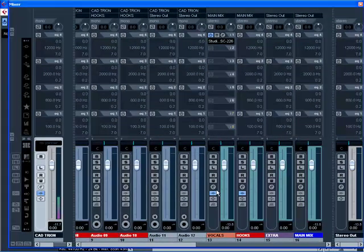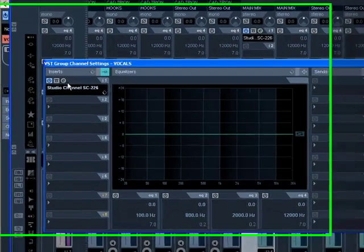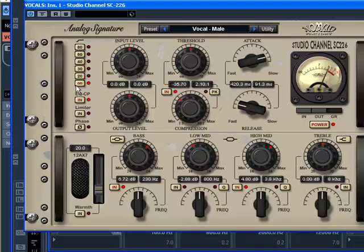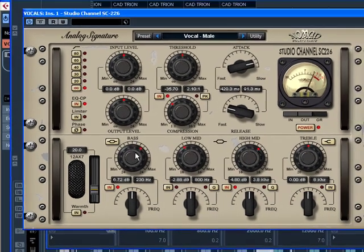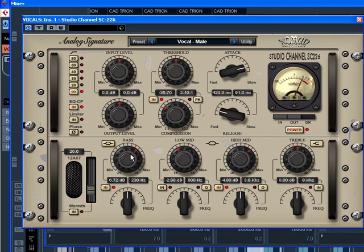Down here on my group, on my vocals, I run the Studio Channel SC 226. This is like my best friend, this is almost in every song that I use. As a matter of fact, I'm gonna go ahead and say it, I believe it is in every song, it's very rarely that I do not use this. I use this one all the time.